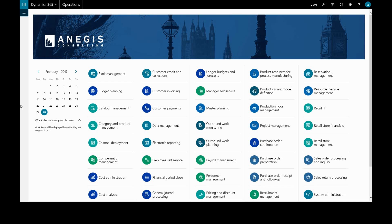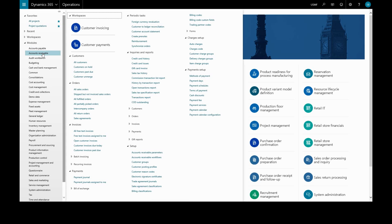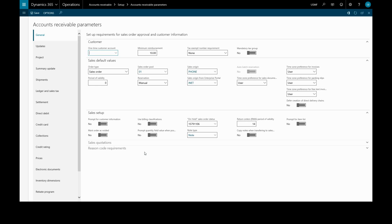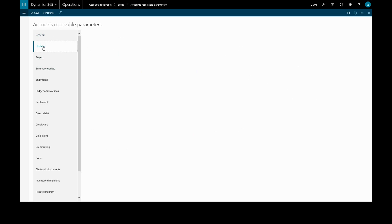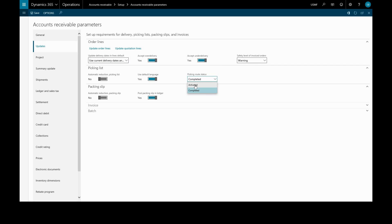We can set up the two step process by going to setup in accounts receivable and accounts receivable parameters. We have to go to the updates tab and under picking list we find picking route status and we change this to activate it.